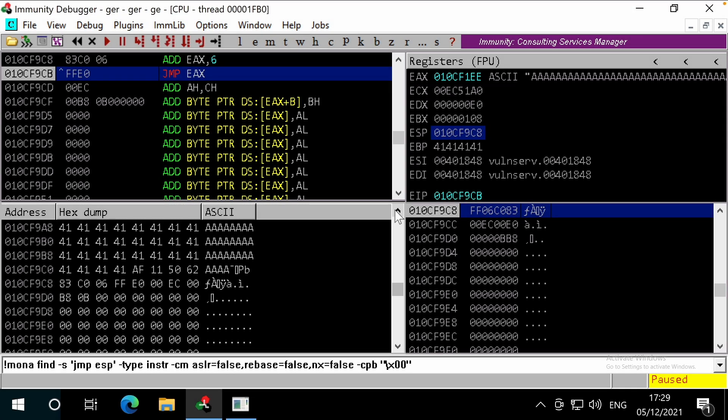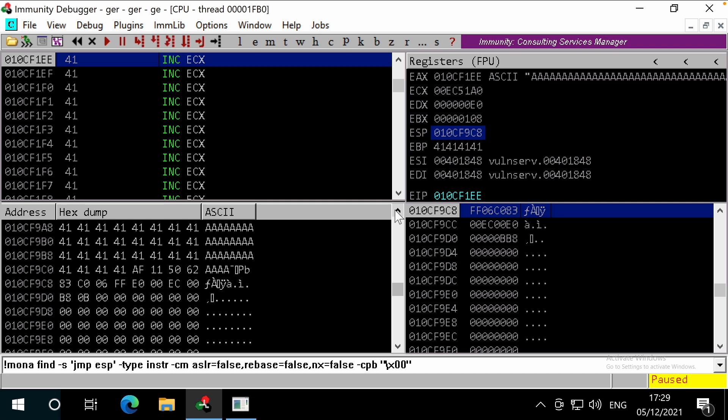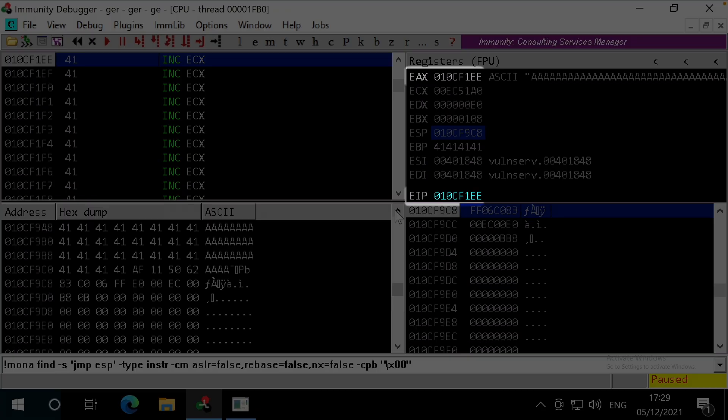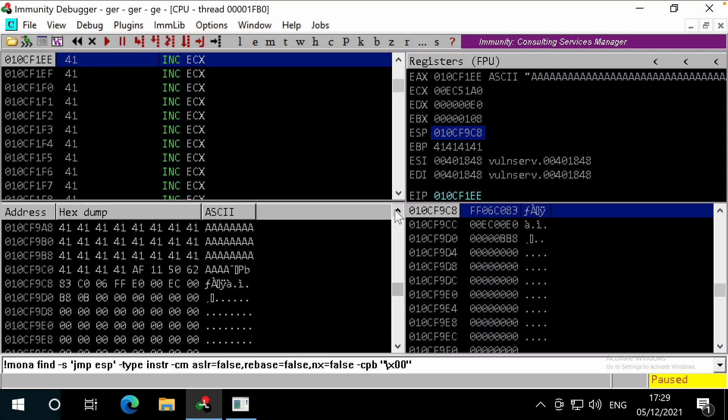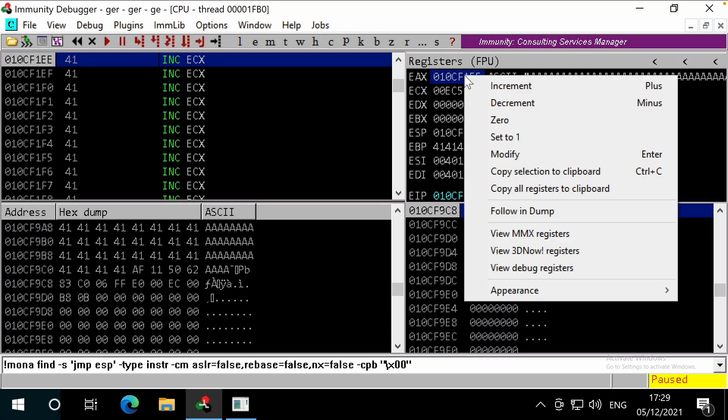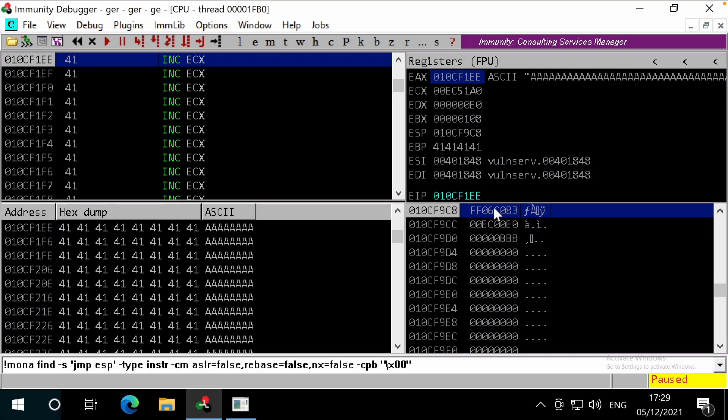Pressing F7 again, executes jump EAX, which loads EAX into the EIP, and we can now see that the next instructions are the start of our A's, which could later be replaced with shellcode.